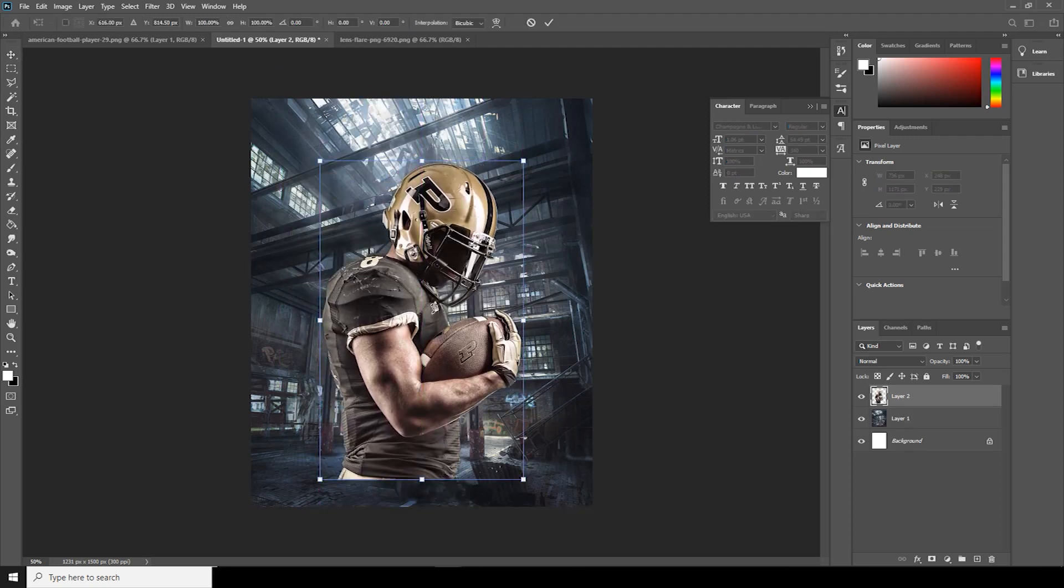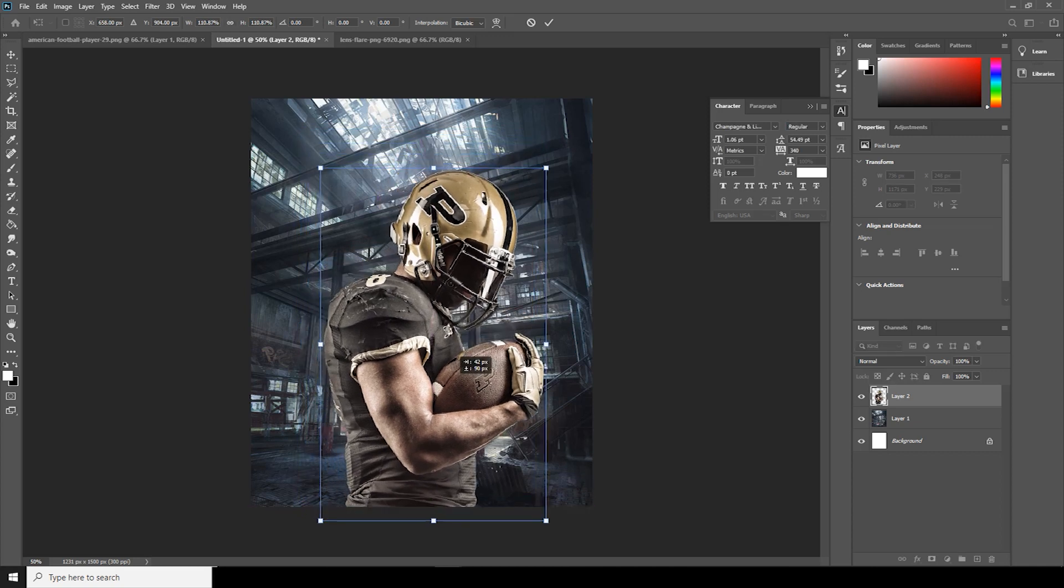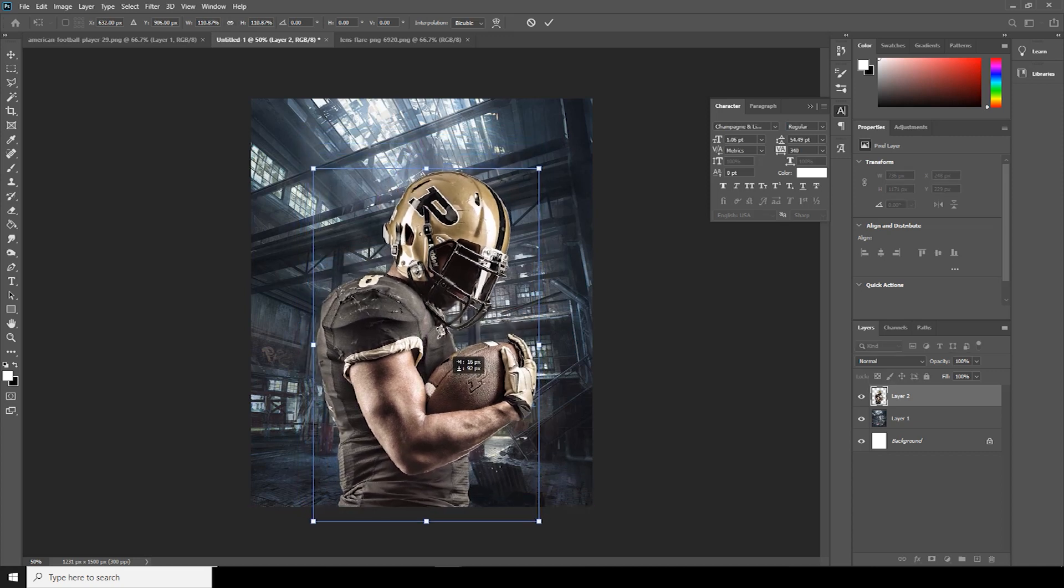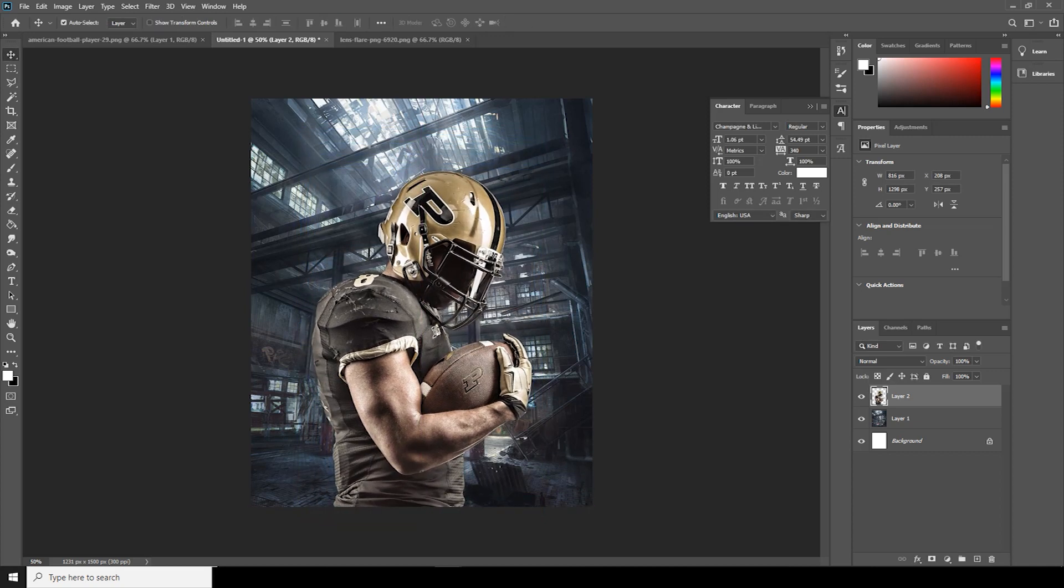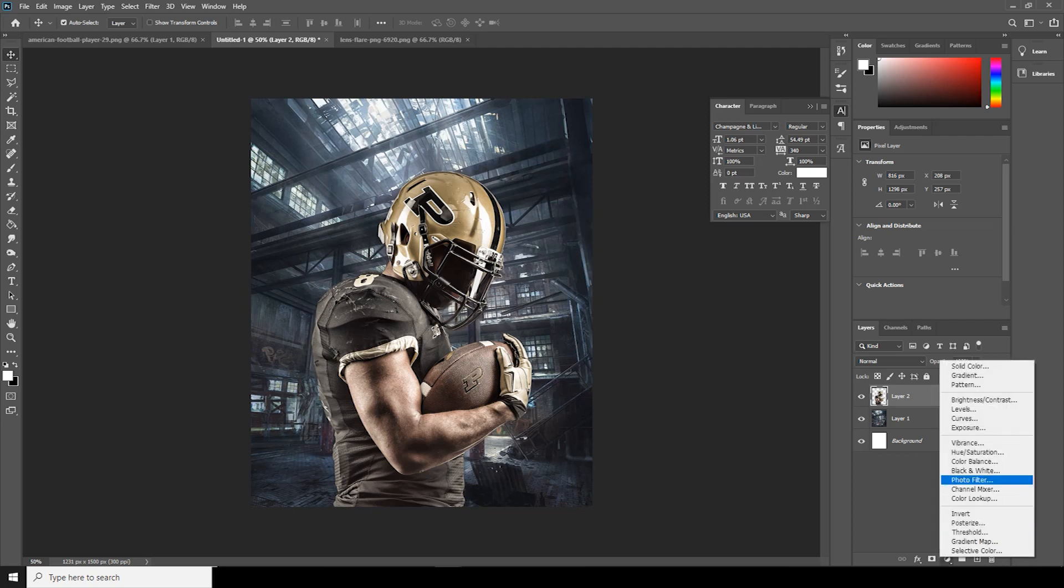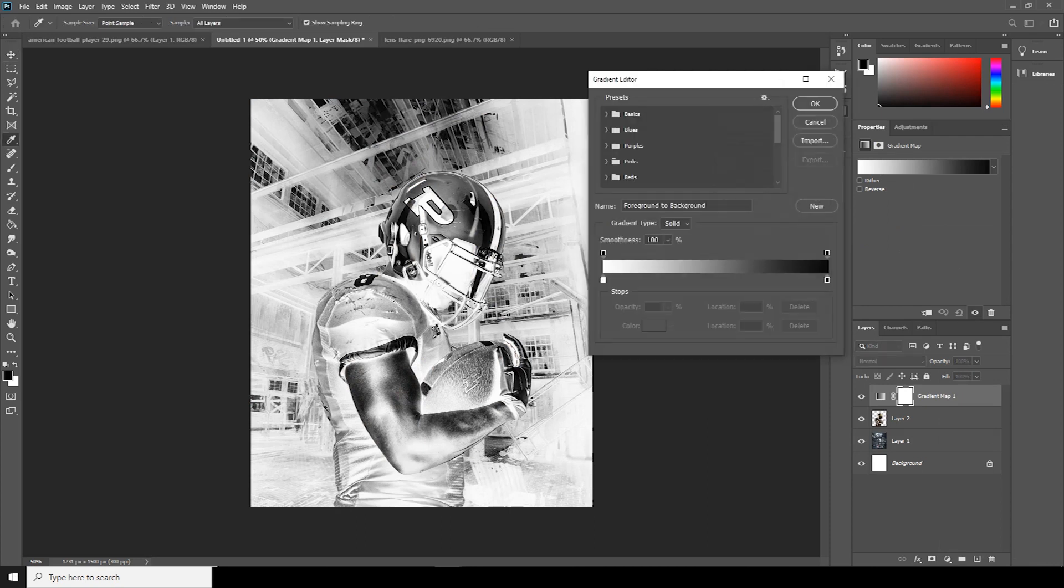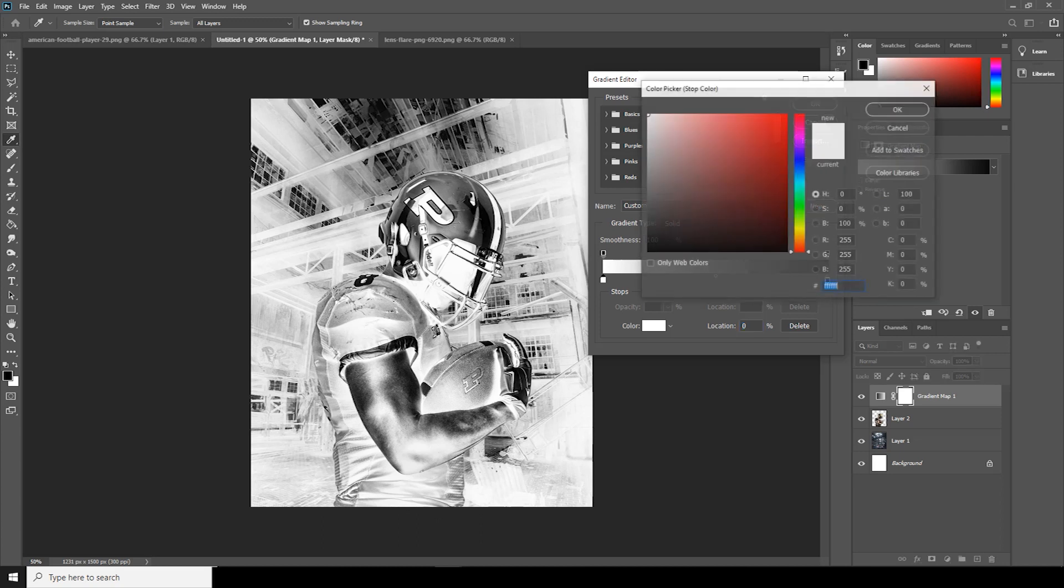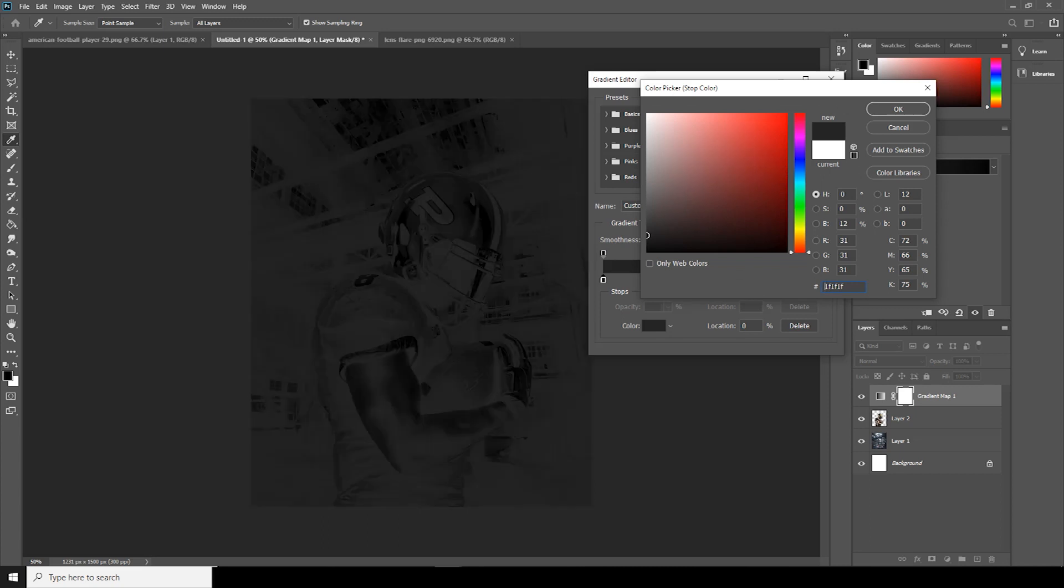Let's add a gradient map. For that, go over here, click on gradient map, and let's change the color for shadows and the highlights. Click on that color over here. Let's change the shadows to something like that.